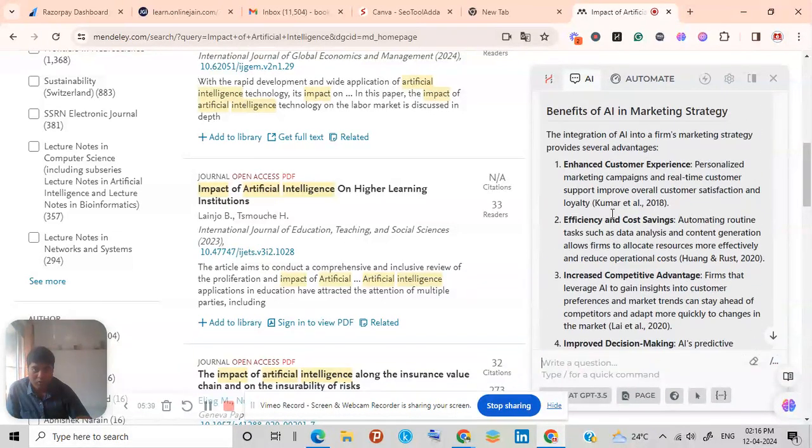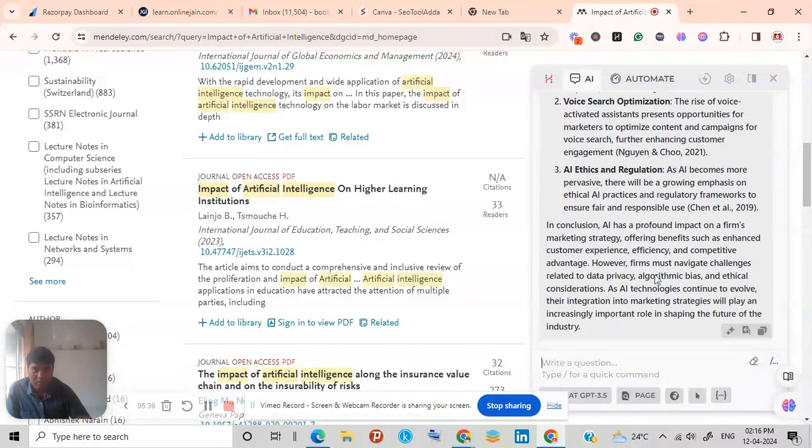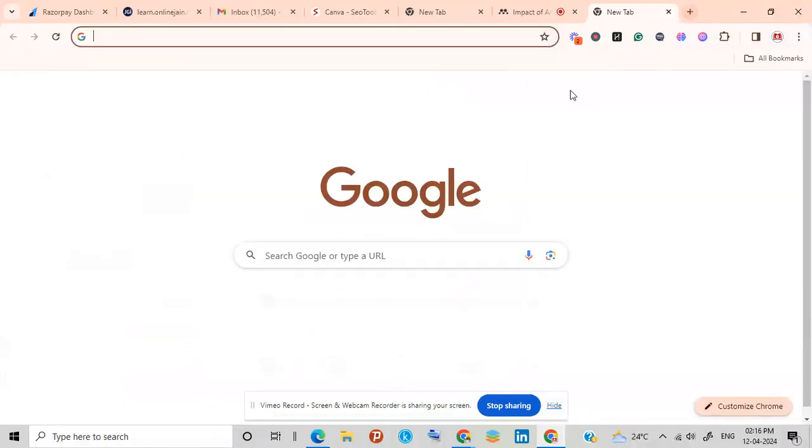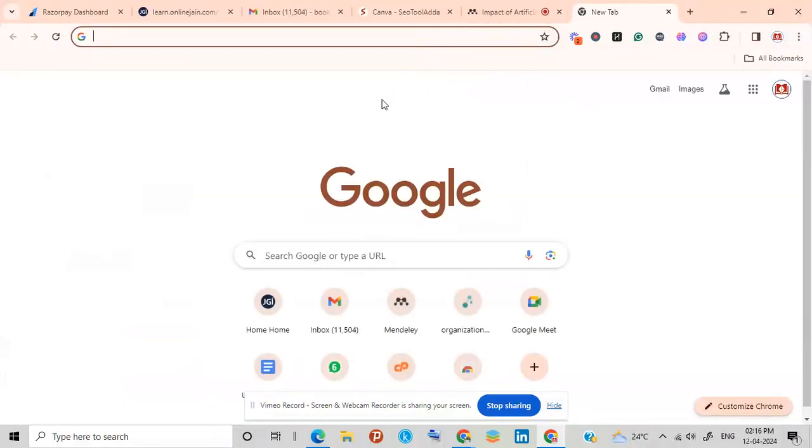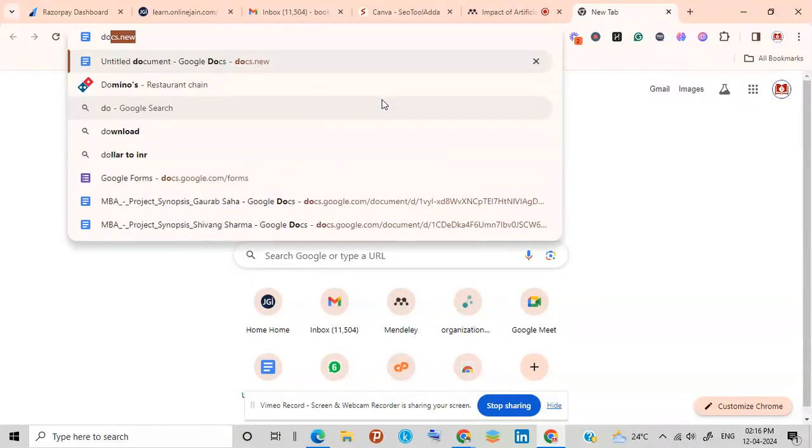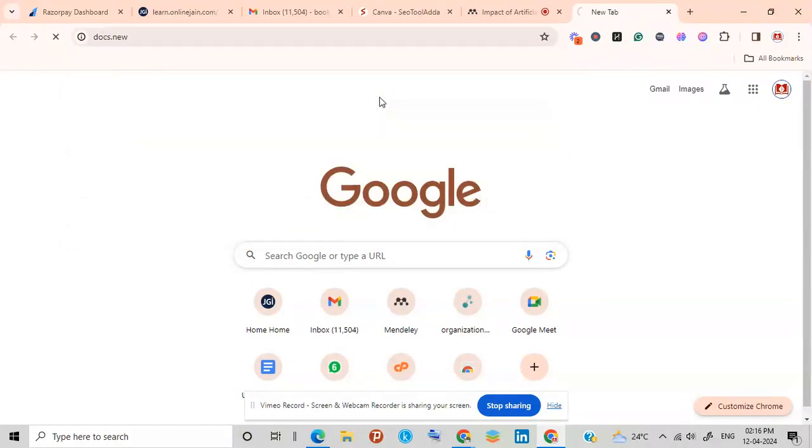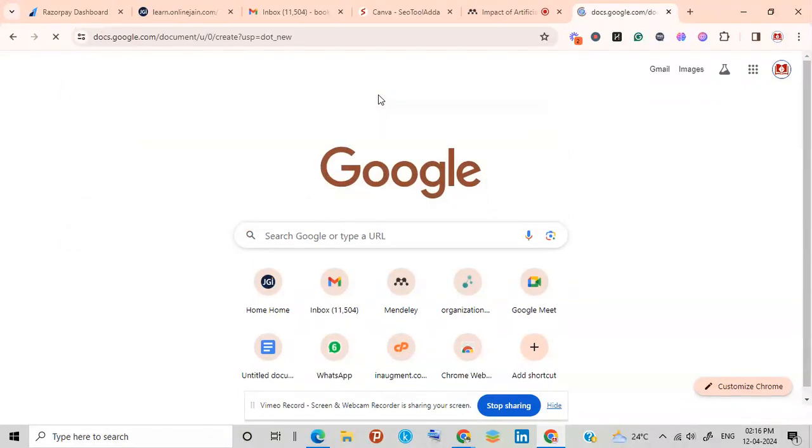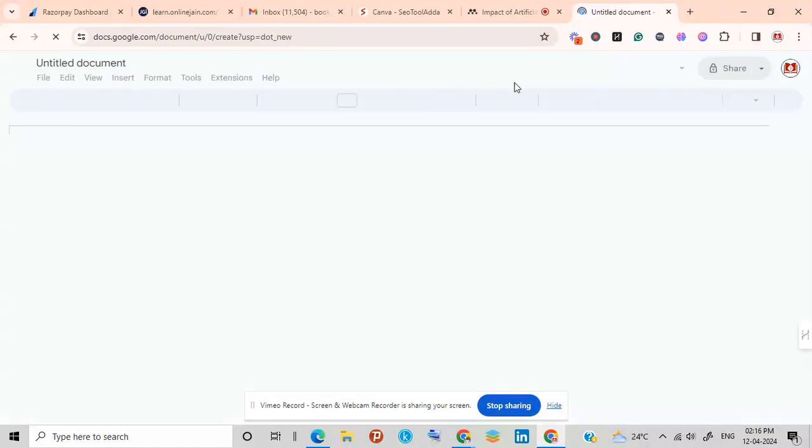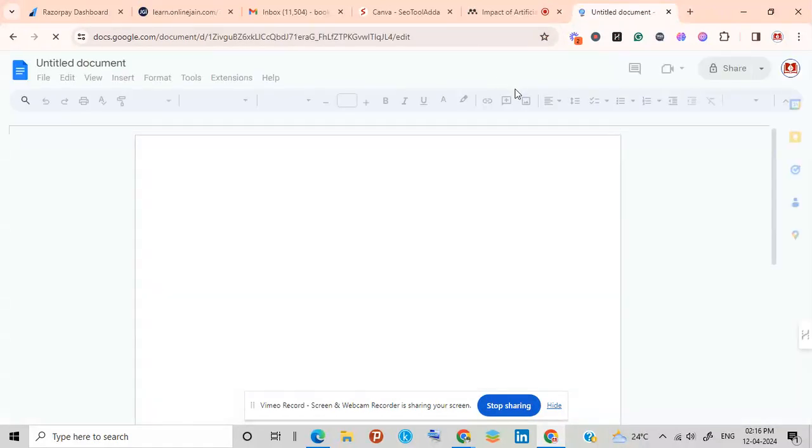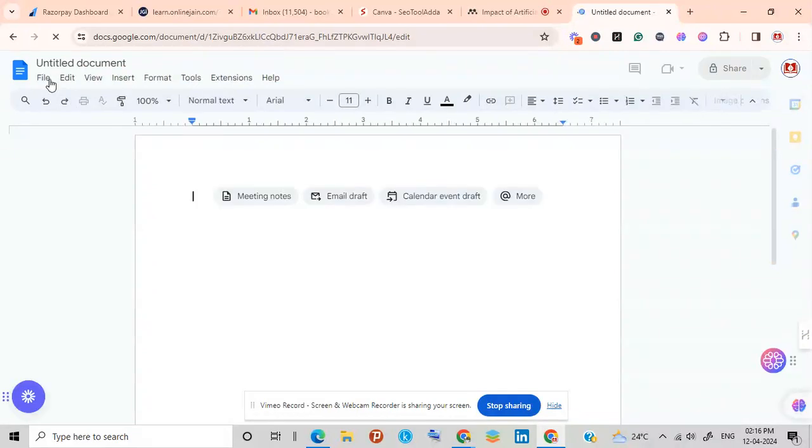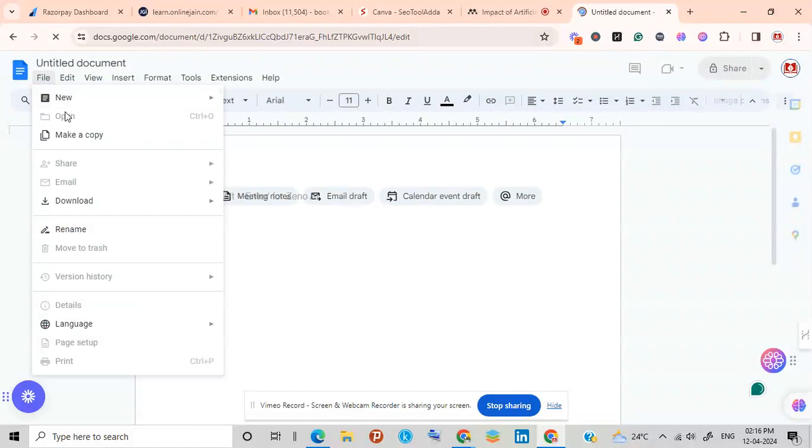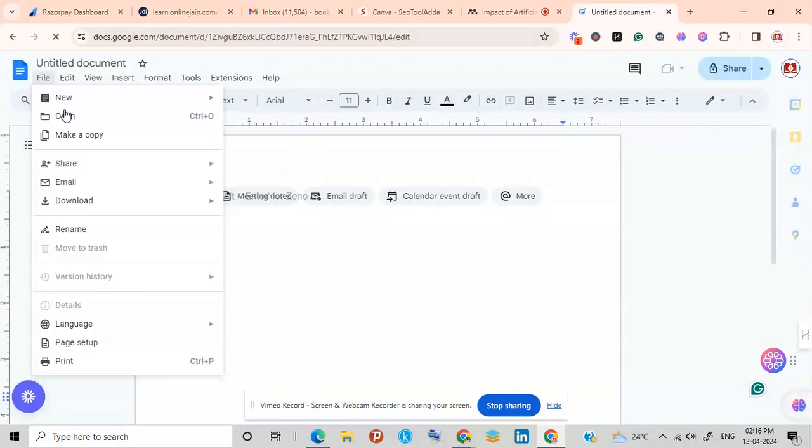And after that you need to copy this literature review and go to some websites like Grammarly for grammar check. And you can go to any dot dot dot new, and after that you need to upload the template from where you will be writing your synopsis.